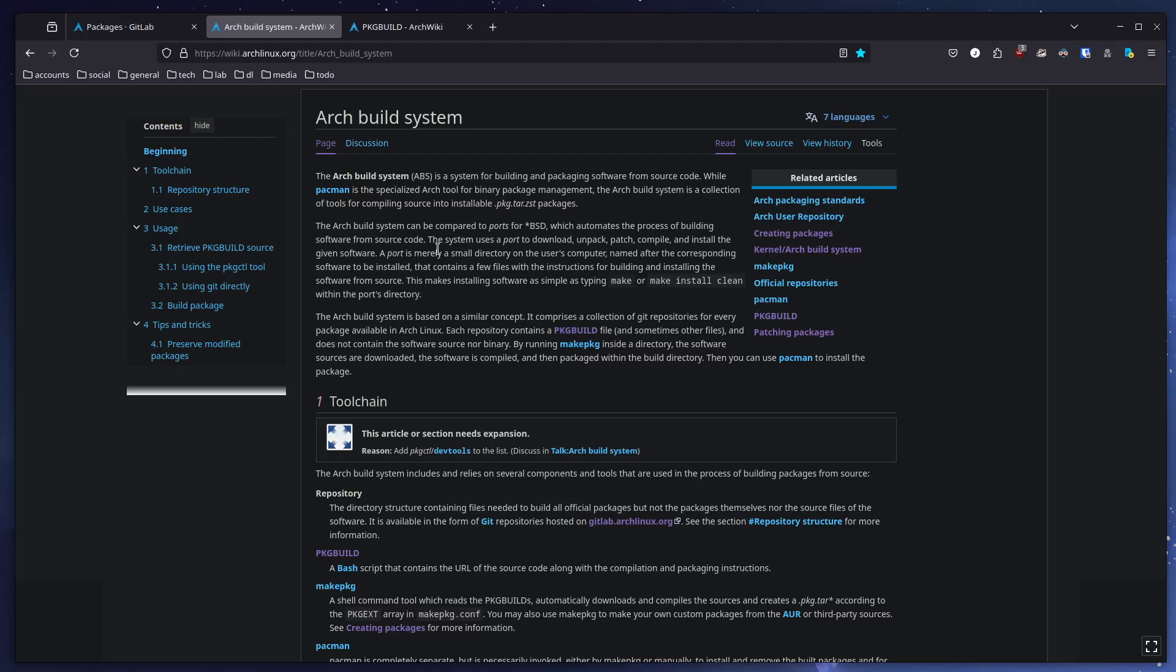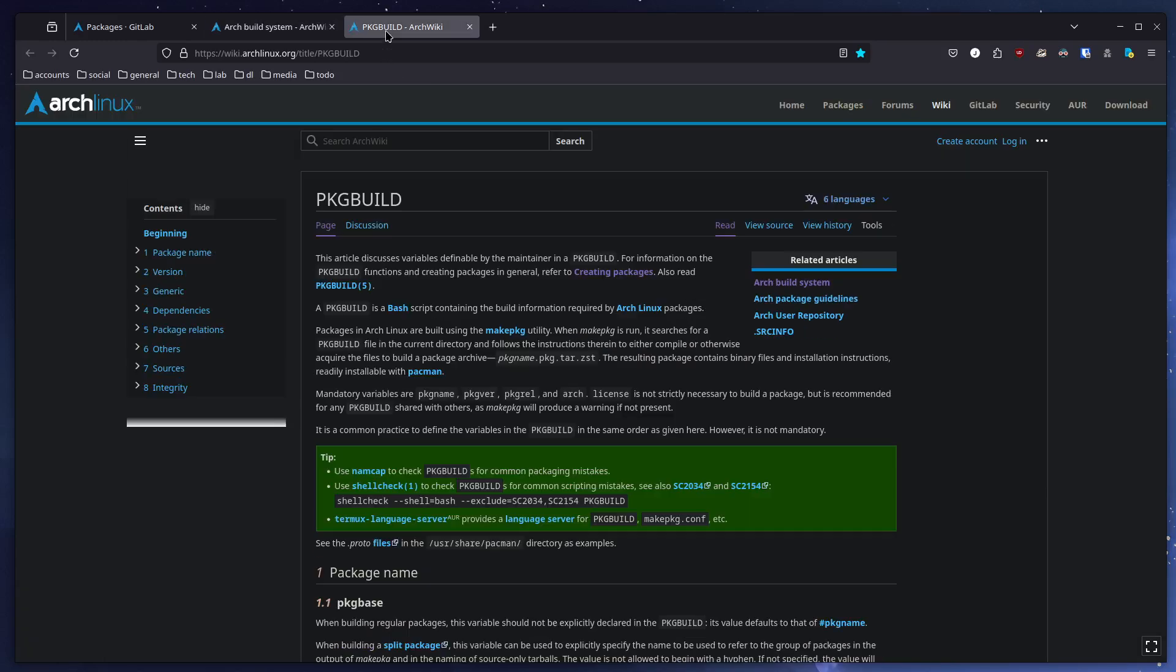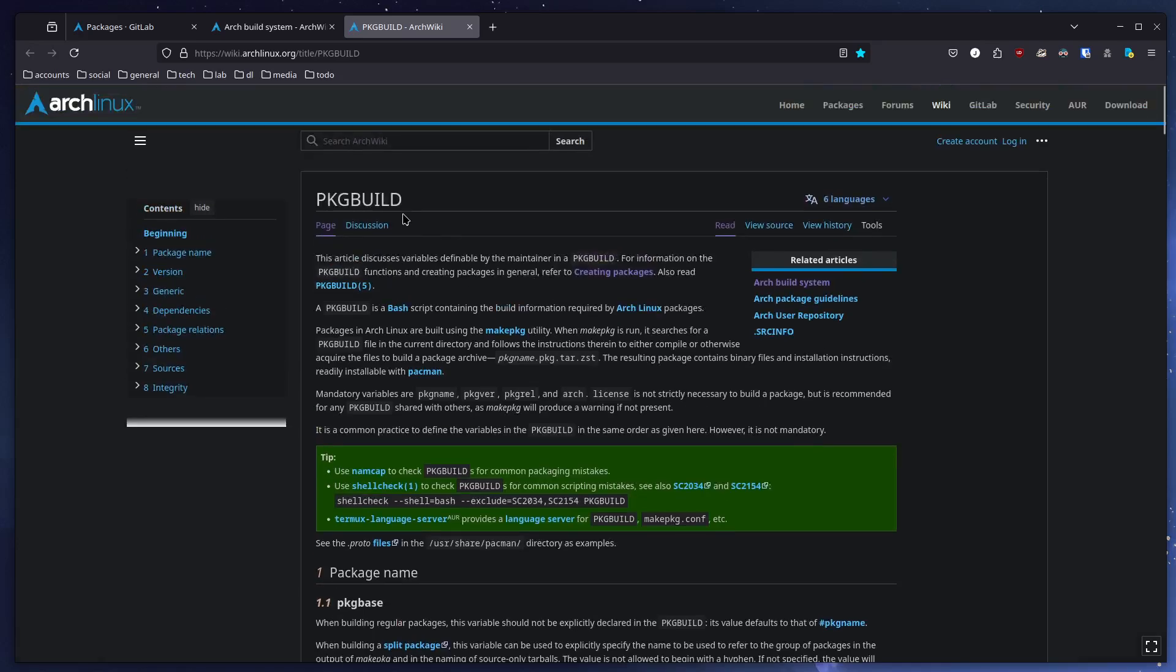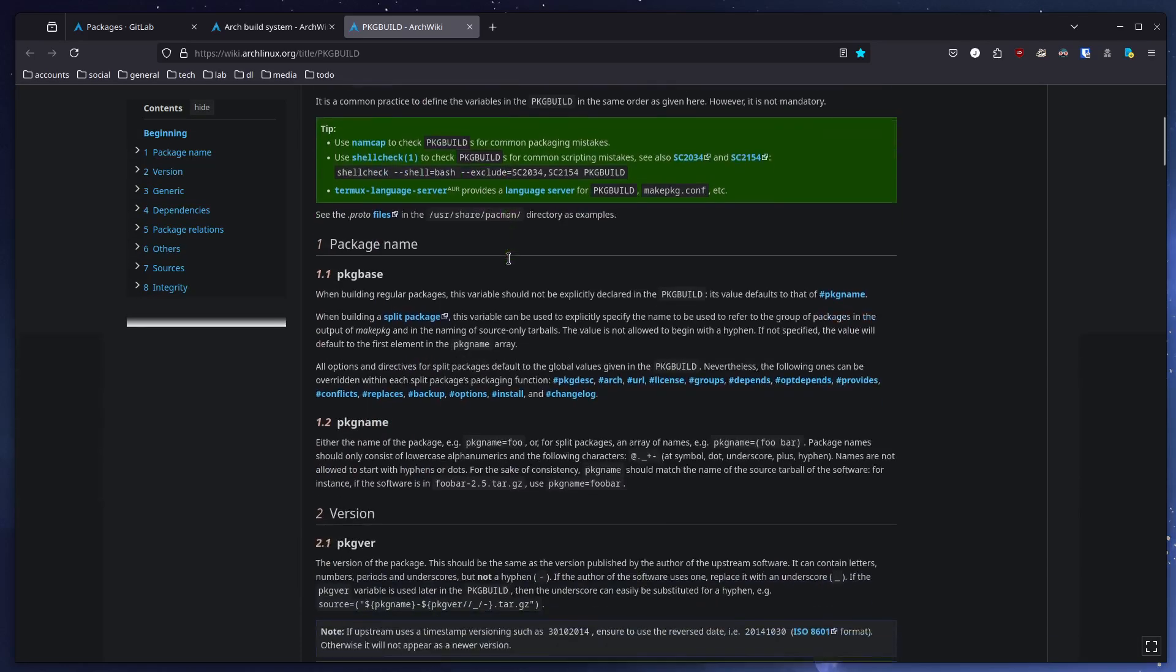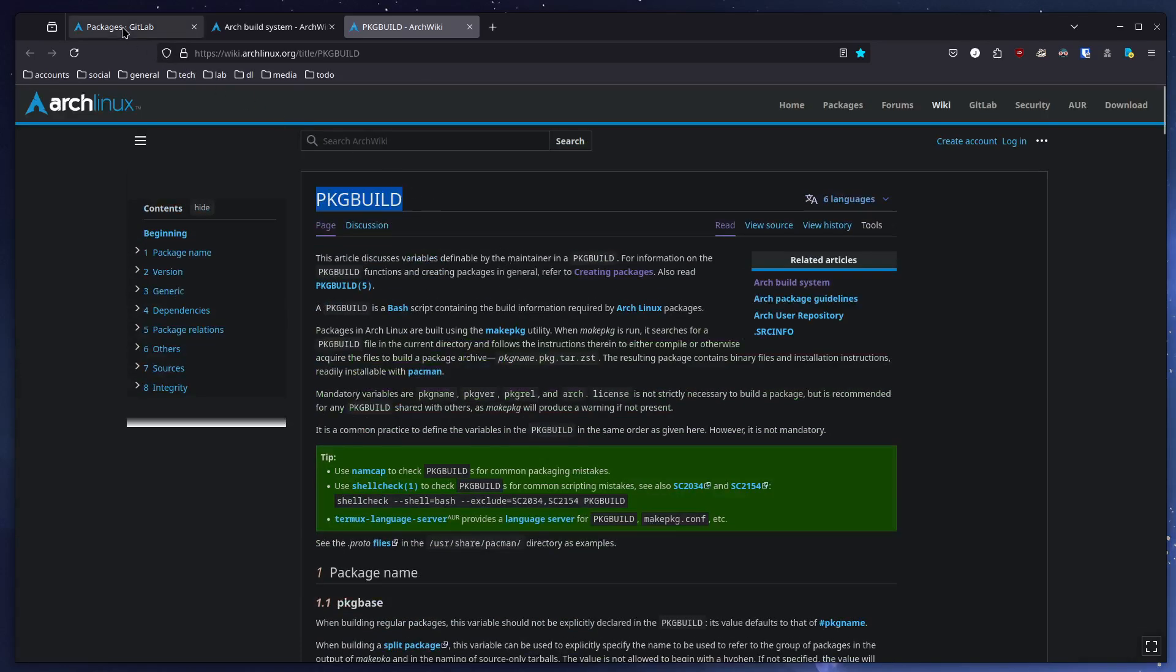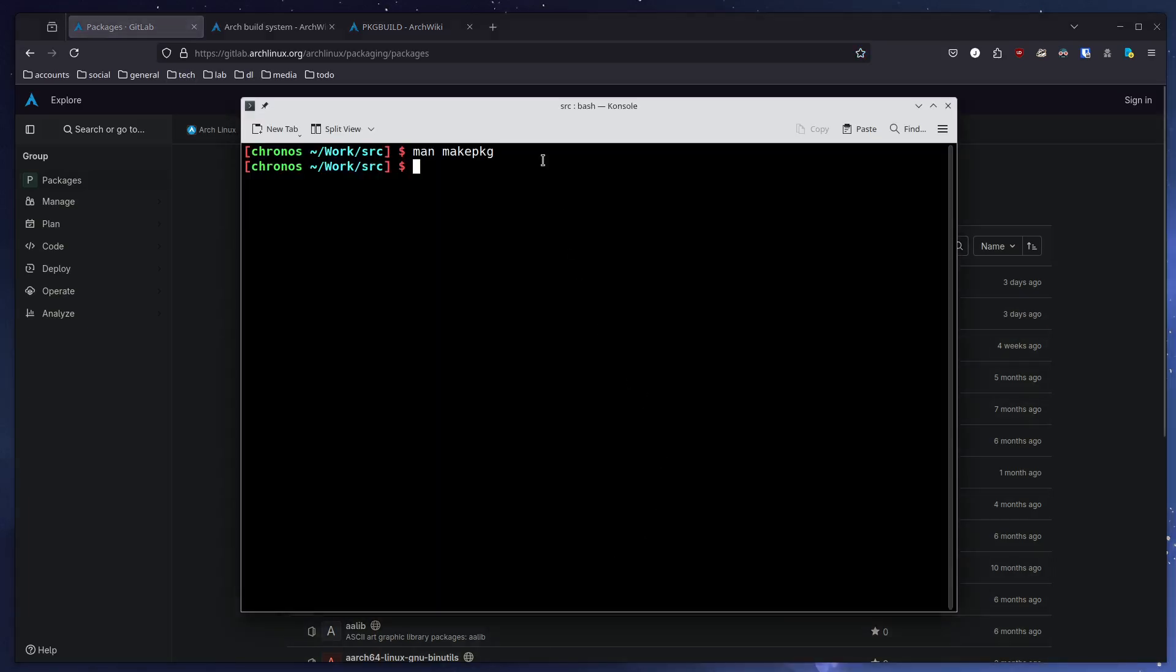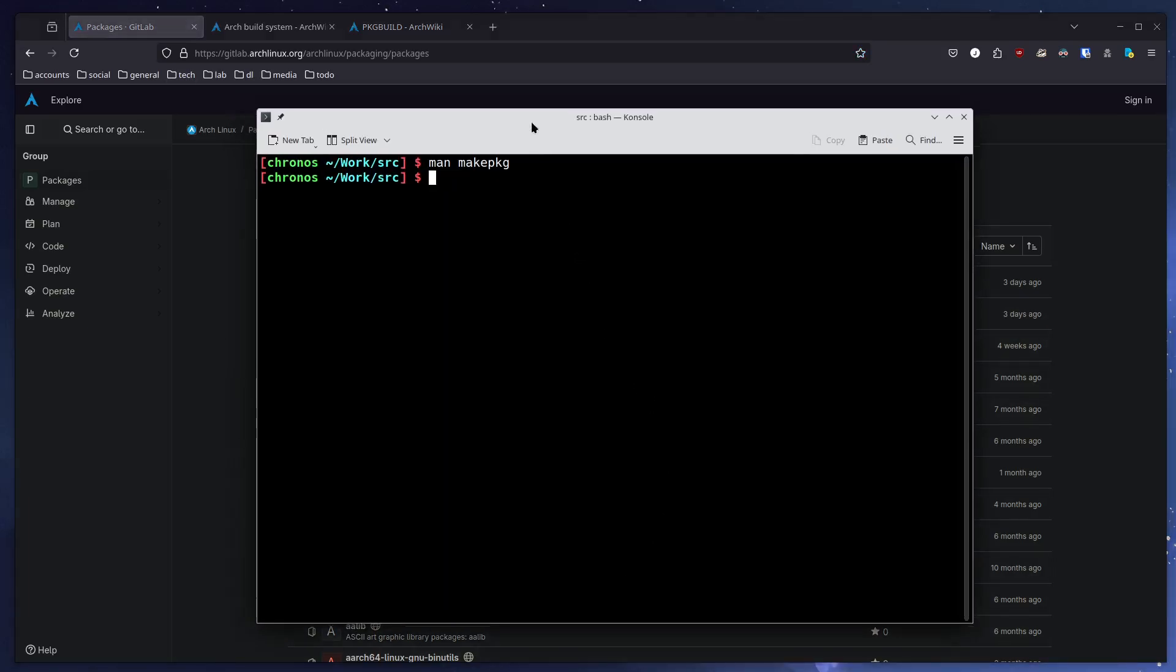Basically, you clone a repository from git, and then you can make the package with makepkg—the command name is the same, makepkg. If you want to learn more about package builds and how they work, I will link to the site about package builds in the video description box.